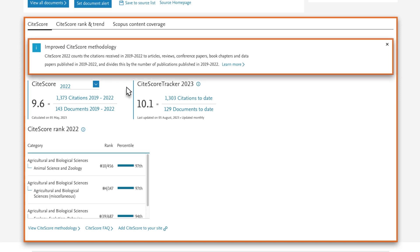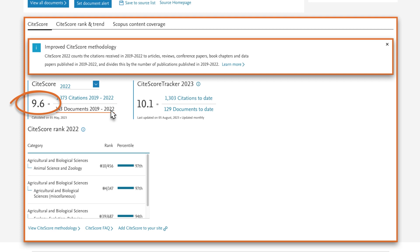To calculate the 2022 CiteScore for this journal, the number of citations received in 2019, 2020, 2021, and 2022 for documents published in the same four years is divided by the number of Scopus indexed documents published during that same four-year period for this journal.